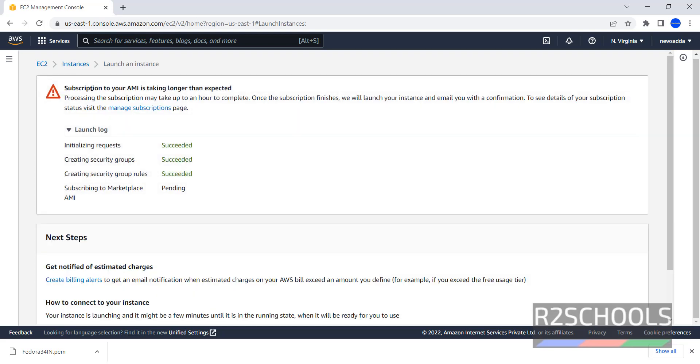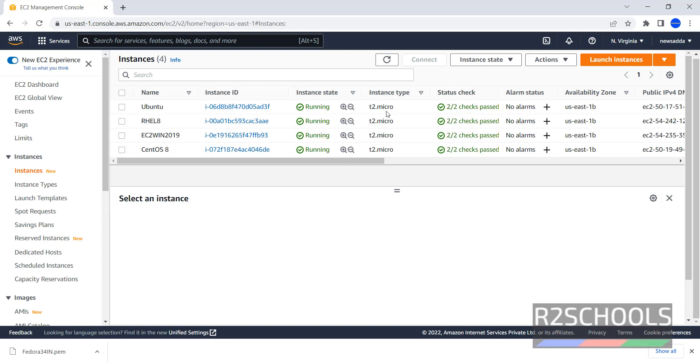Notice here, Subscription to your AMI is taking longer than expected. We can close this one, then go to Instances. It is not reflecting. Just click on this Refresh button.